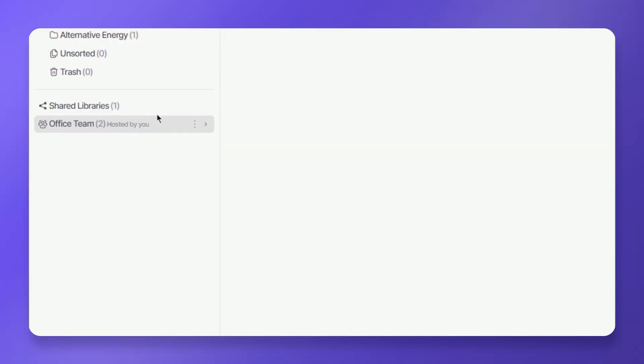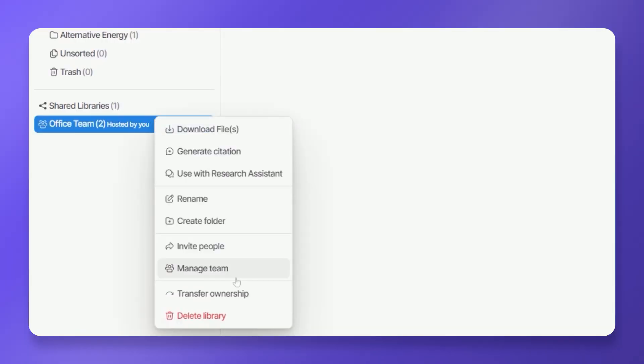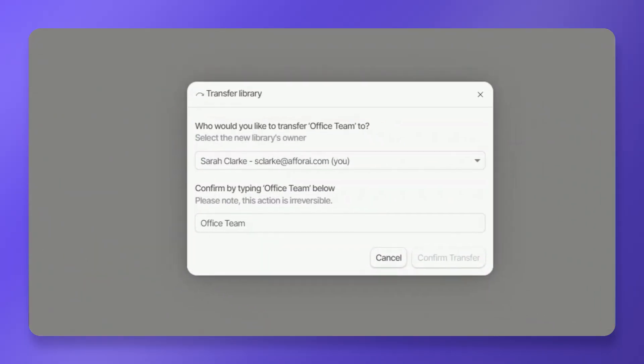A4i also allows you to transfer ownership of a shared library to another user. Right click on the shared library and select transfer ownership to perform this task.